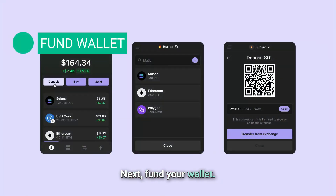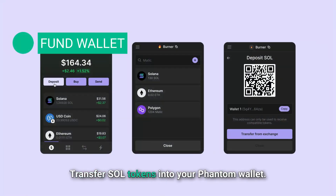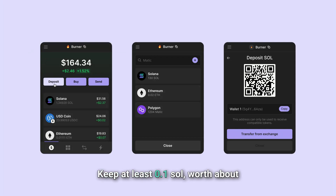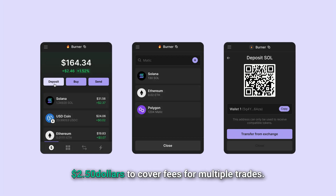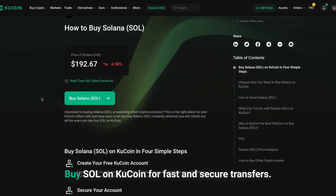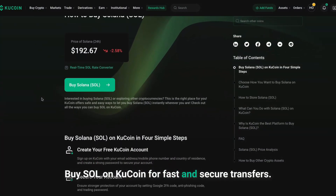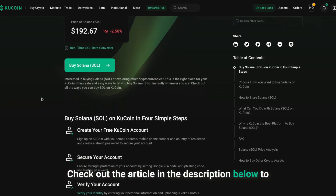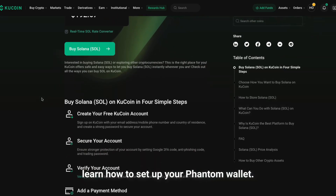Next, fund your wallet. Transfer SOL tokens into your Phantom wallet. Each transaction on Solana costs only $0.00025. Keep at least 0.1 SOL — worth about $250 — to cover fees for multiple trades. Buy SOL on KuCoin for fast and secure transfers. Check out the article in the description below to learn how to set up your Phantom wallet.